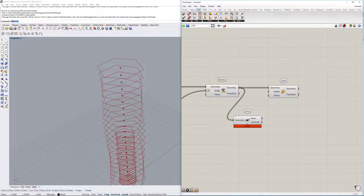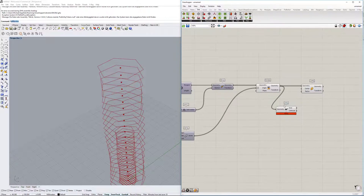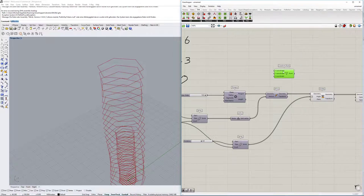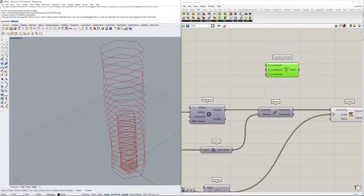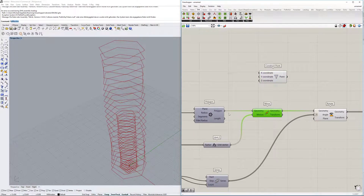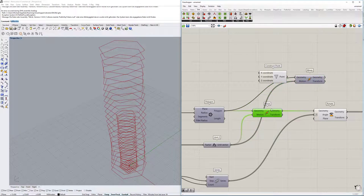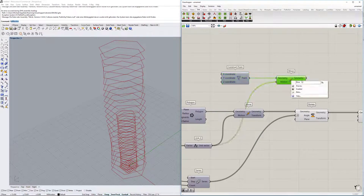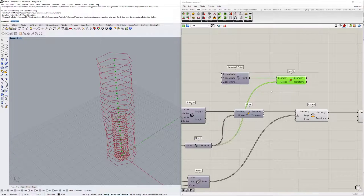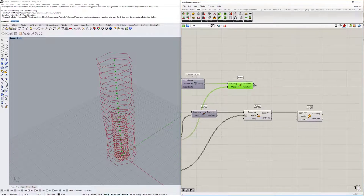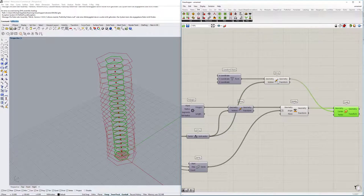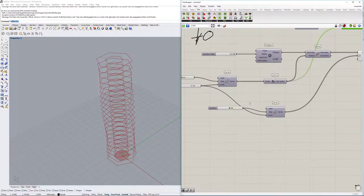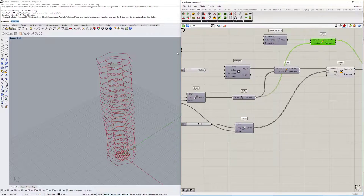Let's do it the correct way. We'll construct a point at zero zero zero and then move it upwards the same way we moved the polygons, copying that move component and using the point as the geometry. When activated, you can see it creates points all the way up - these will function as the center for scaling each polygon. The scaling factor is the same for all right now, and using the series directly would just go in one direction.